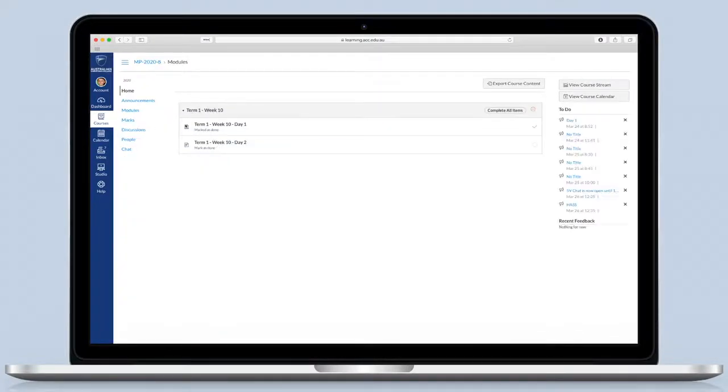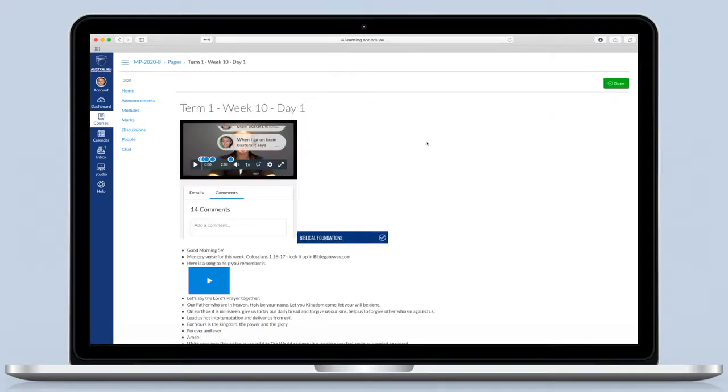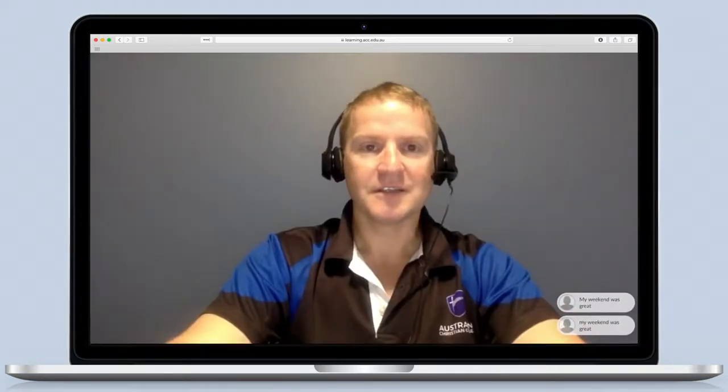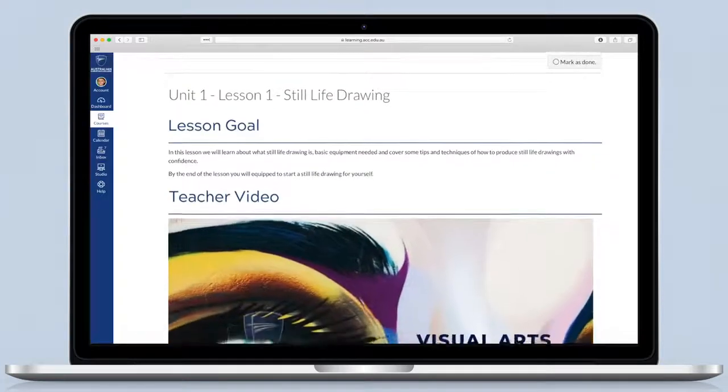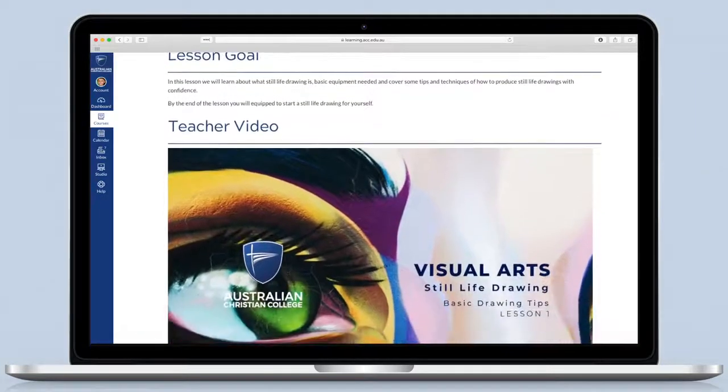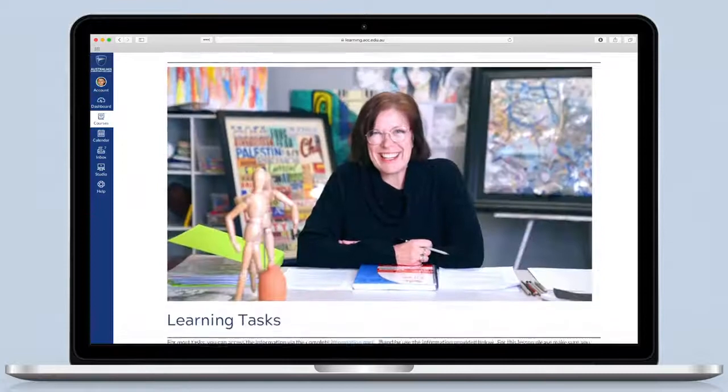Every lesson has a video of a teacher explaining the things I need to learn. Because it's a video, I can watch the explanation over and over again as often as I need to, so I can really understand what I need to know.